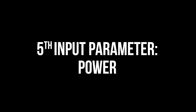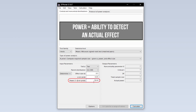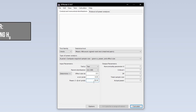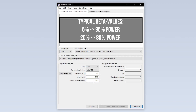The fifth input parameter is power. Power equals 1 minus the beta error probability. Beta error is the type 2 error — in short, this means falsely retaining the null hypothesis. 95% power is typical, meaning you have a 5% type 2 error probability. In some research fields, 0.8 is used here.